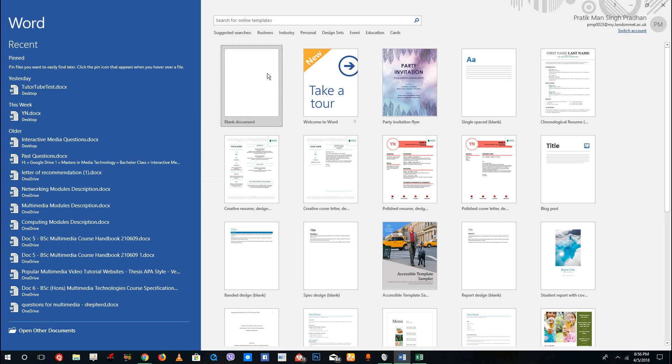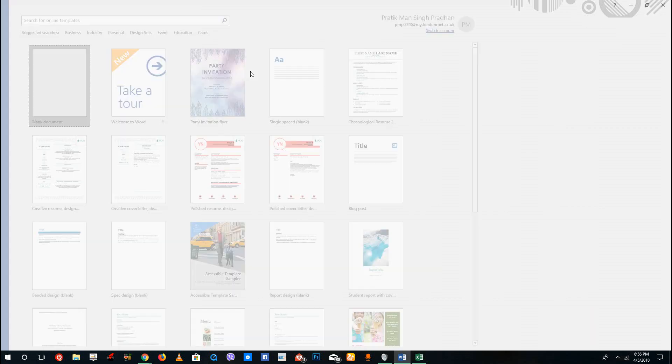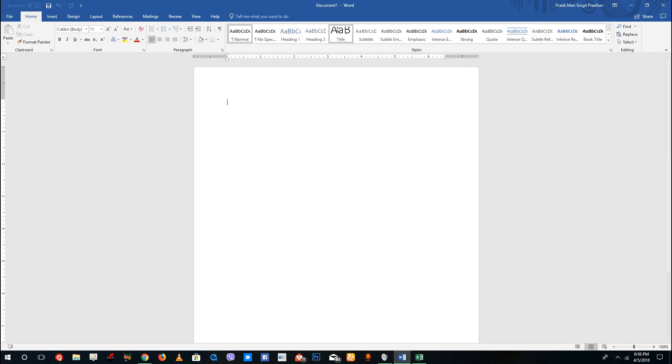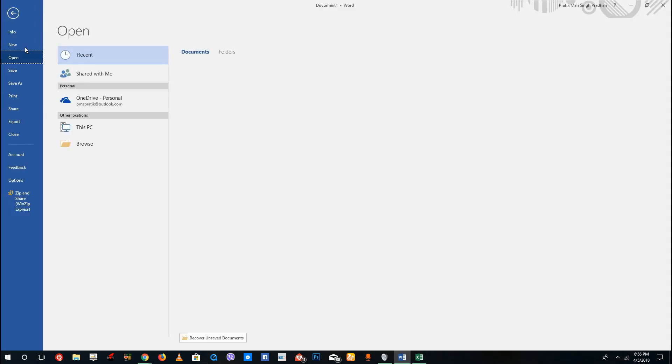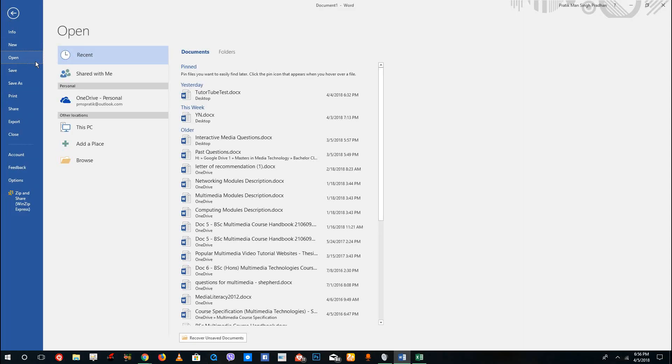By default, Word actually opens up the docx files. Since PDF has become more famous, you can actually open up PDF forms directly.